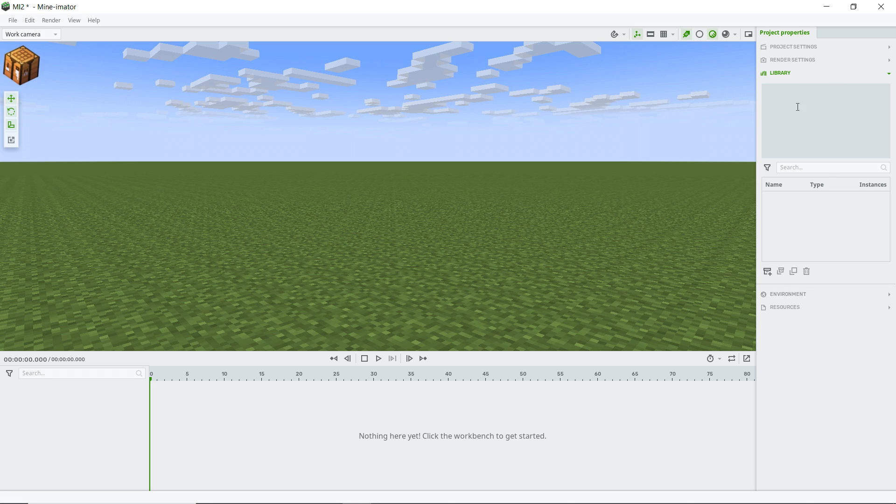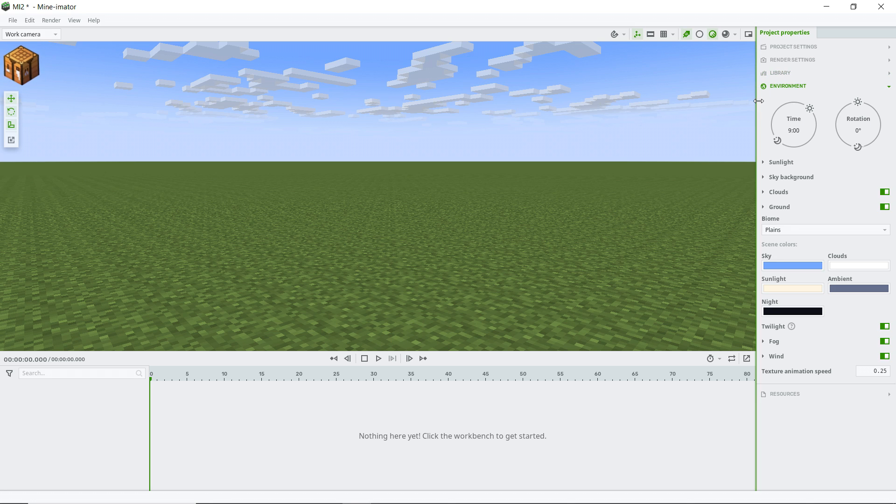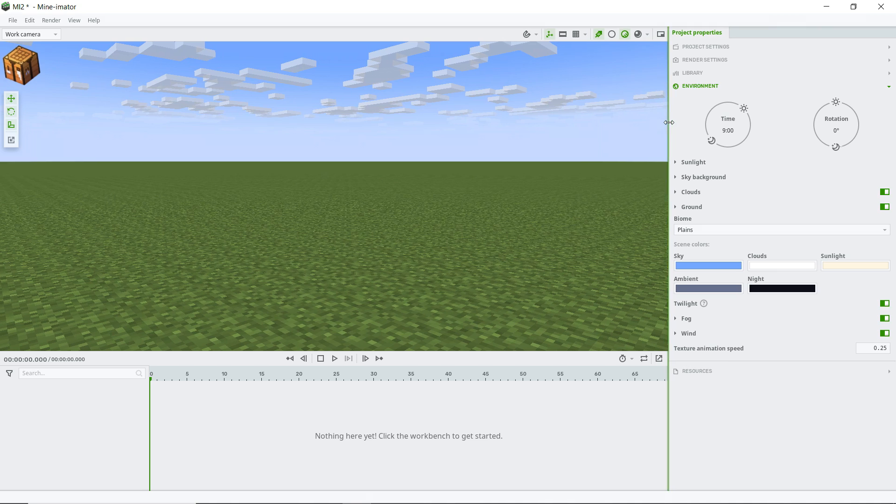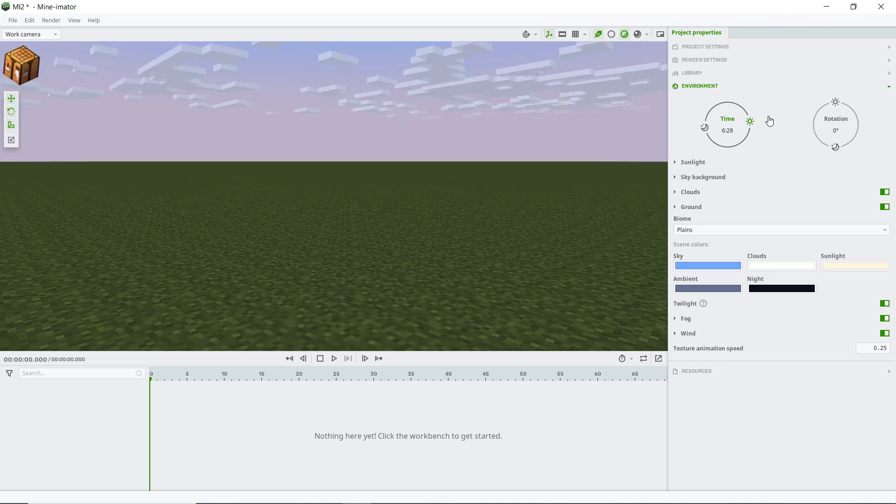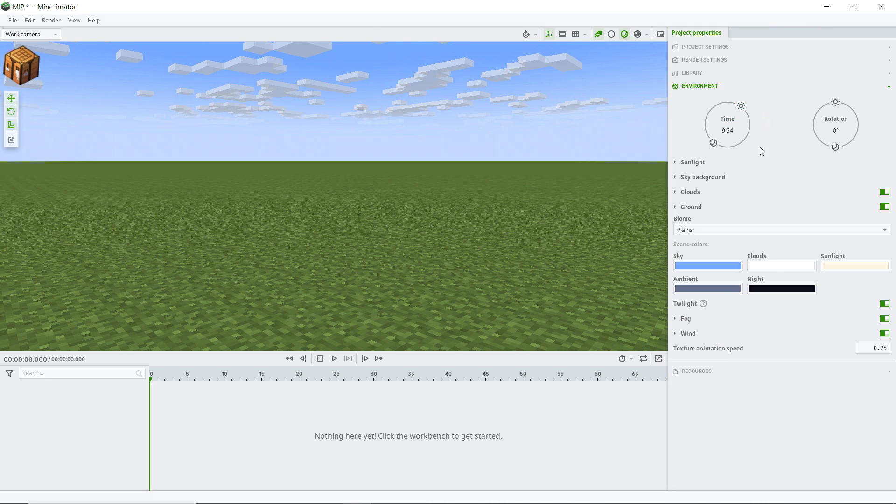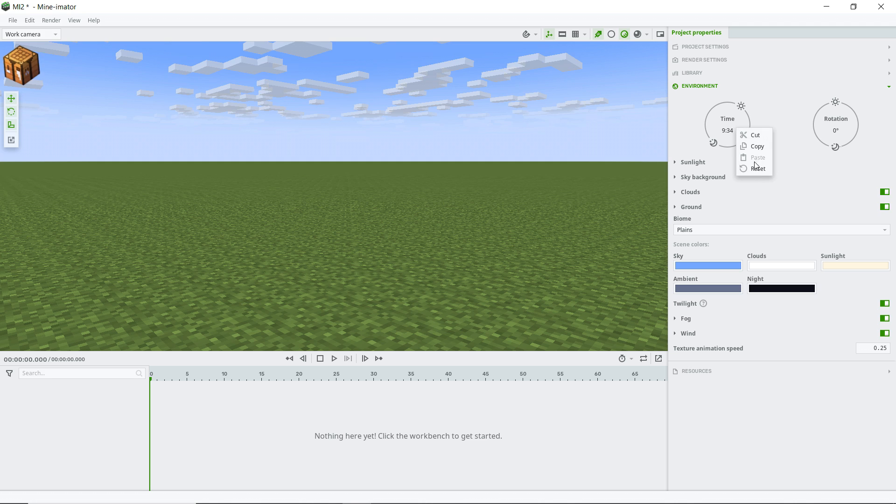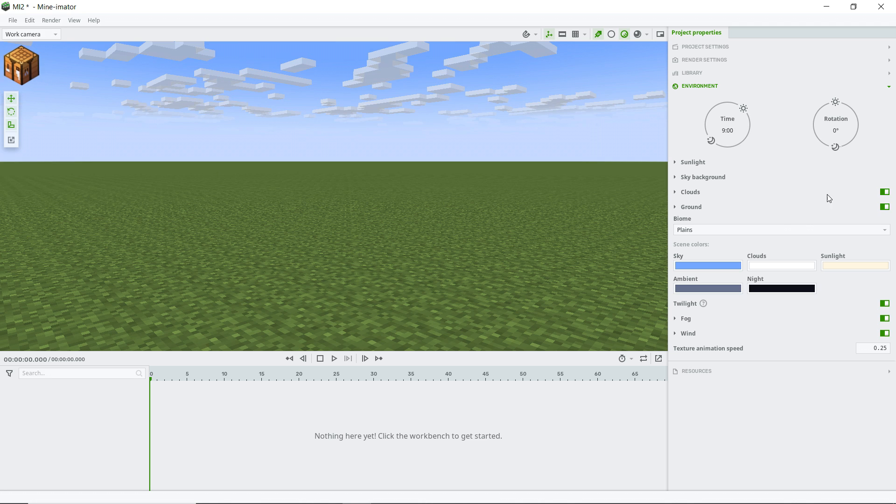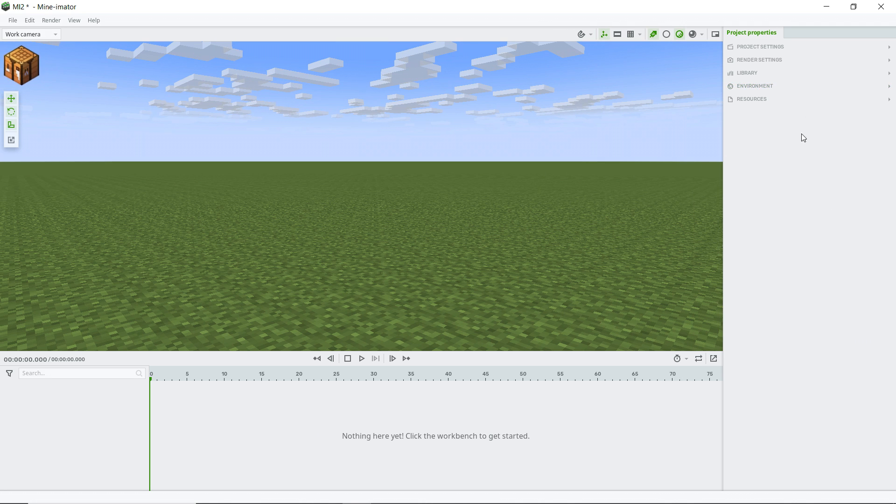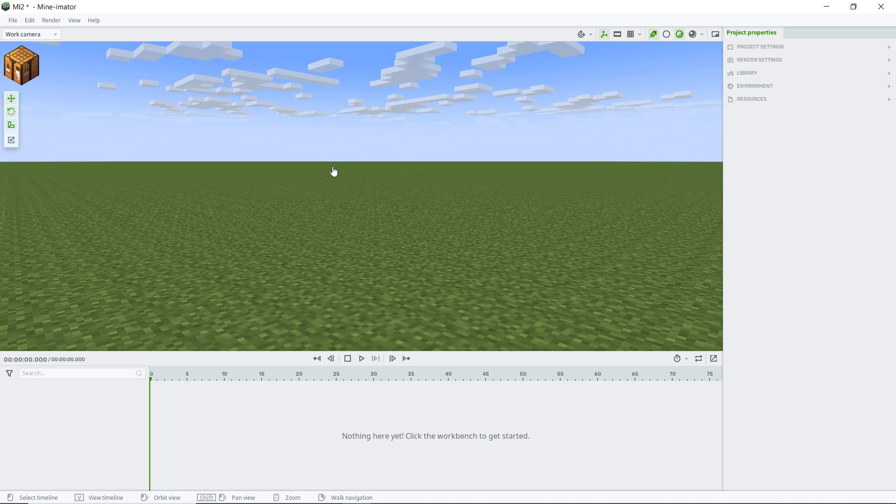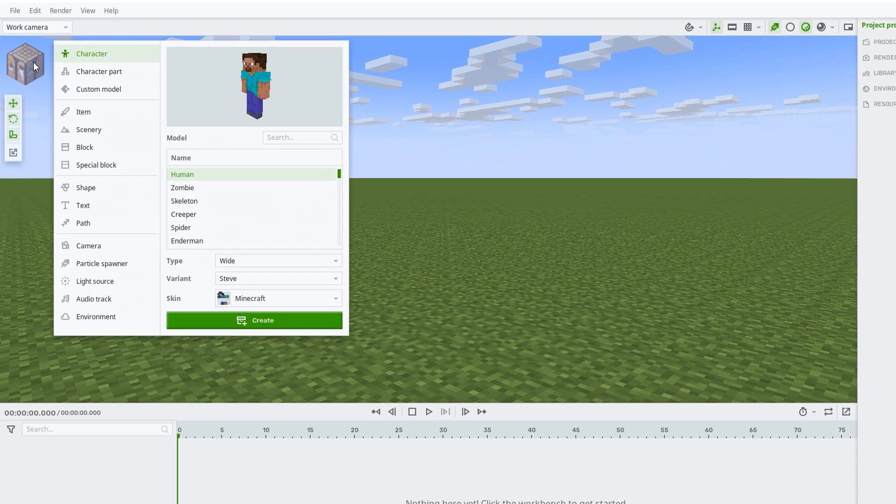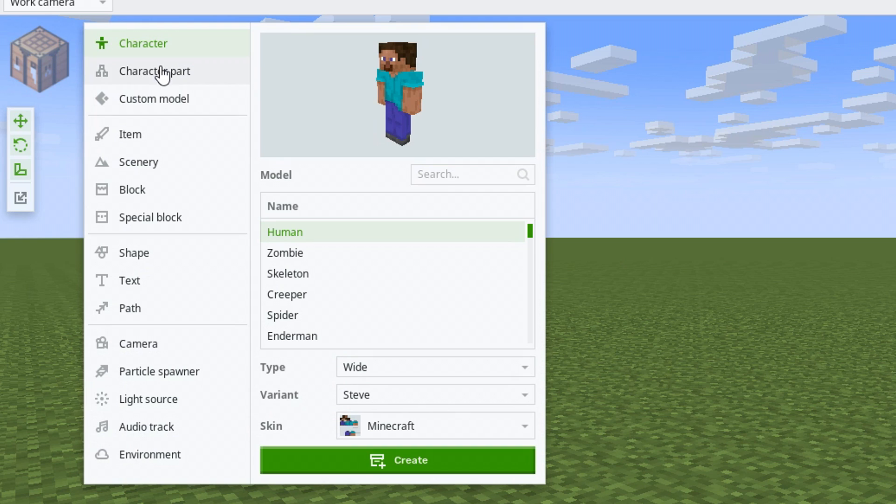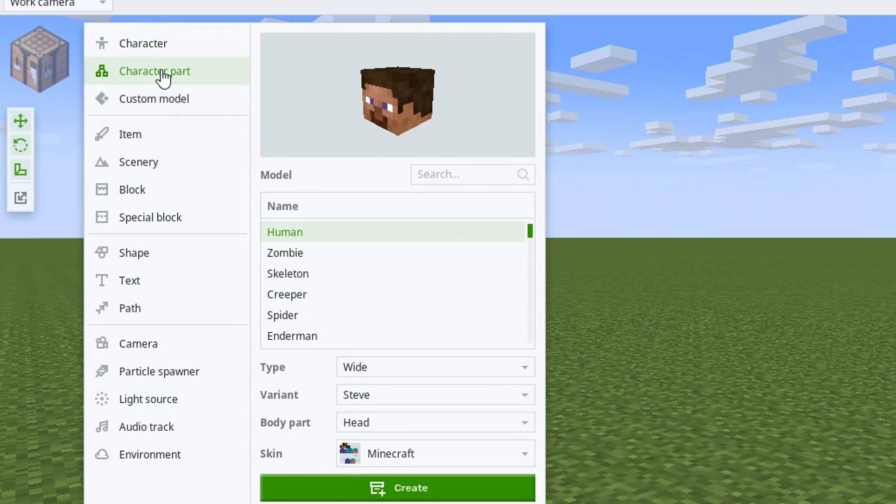We've got our usual features here. We got the library. We got the environment tab. Let's just drag this out here. Our time of day, of course, right click reset. Most of that stuff is relatively unchanged. If you've used Mine-imator before, then you know all about that stuff.